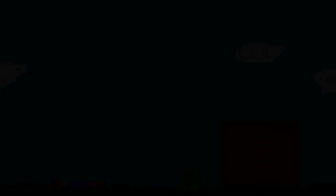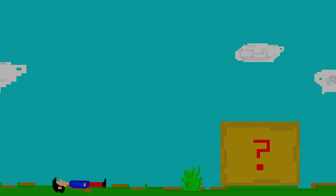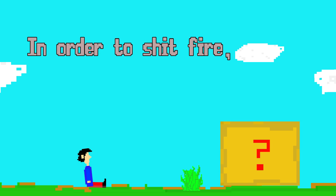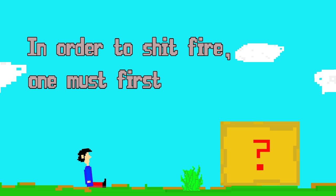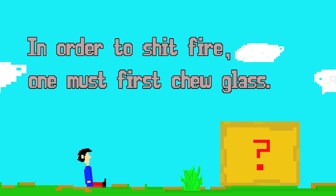And one day, unexpectedly, you wake up to find, in spite of all the odds, that your project is indeed finished. And maybe it was good and successful, or maybe people said mean things. But you learned a shitload in the process and you know now that in order to shit fire one must first chew glass.